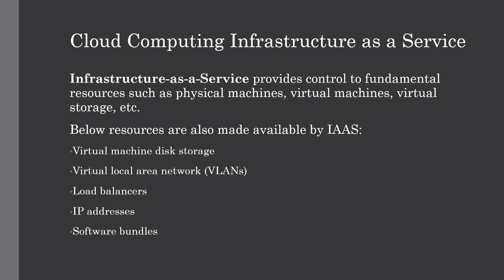Infrastructure as a Service provides access to fundamental resources such as physical machines, virtual machines, virtual storage, etc.